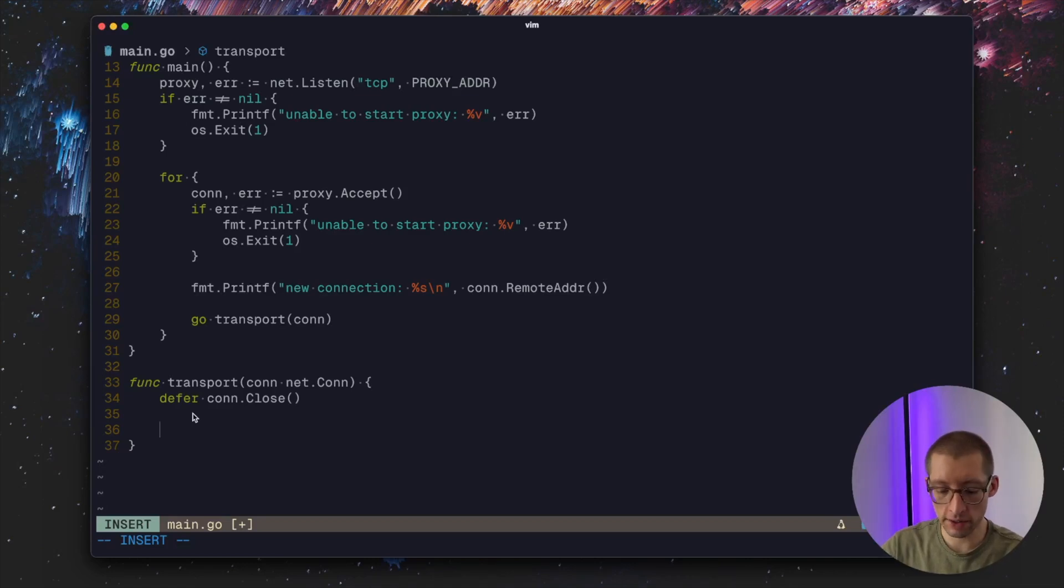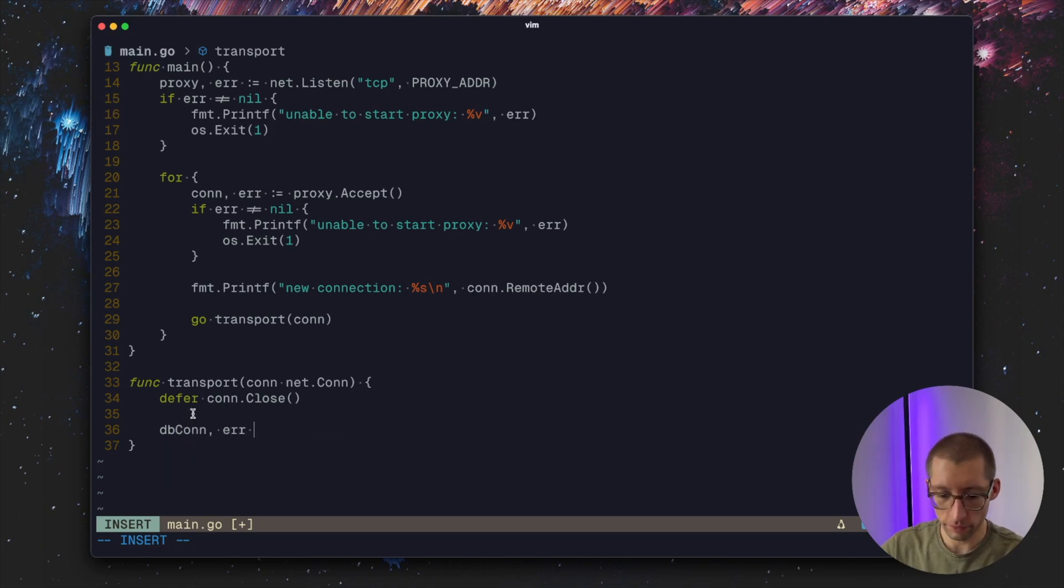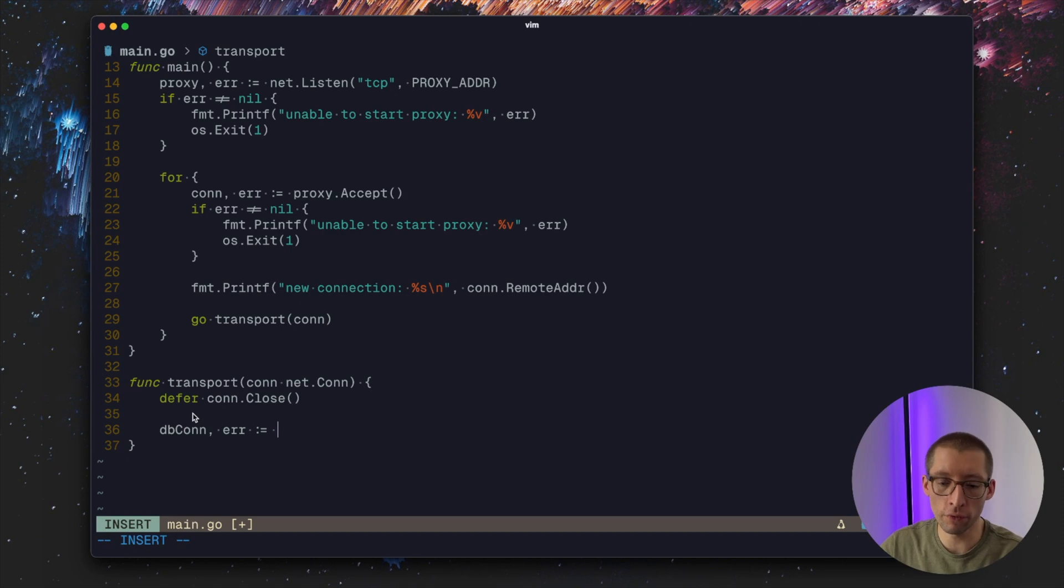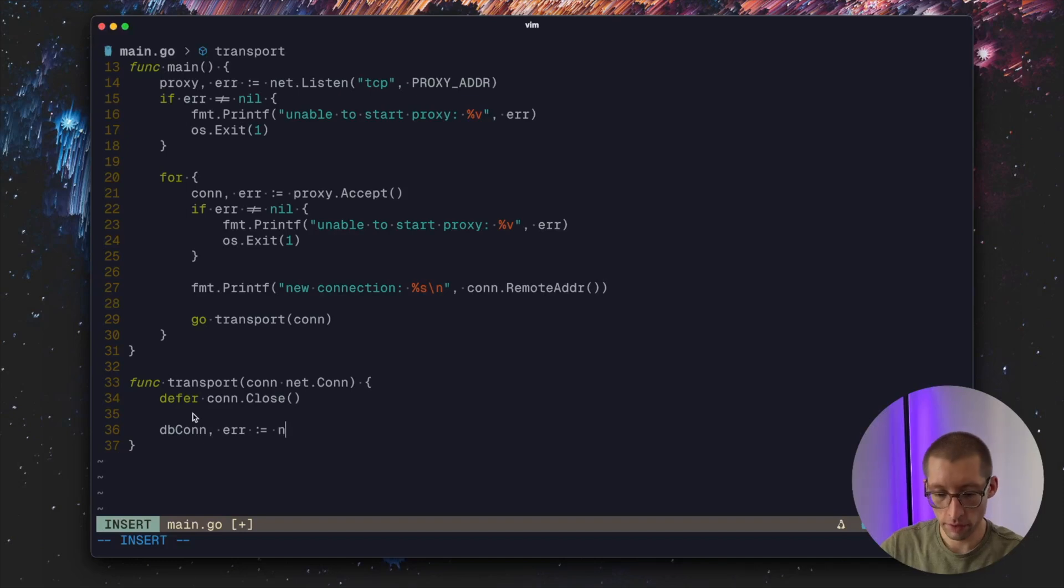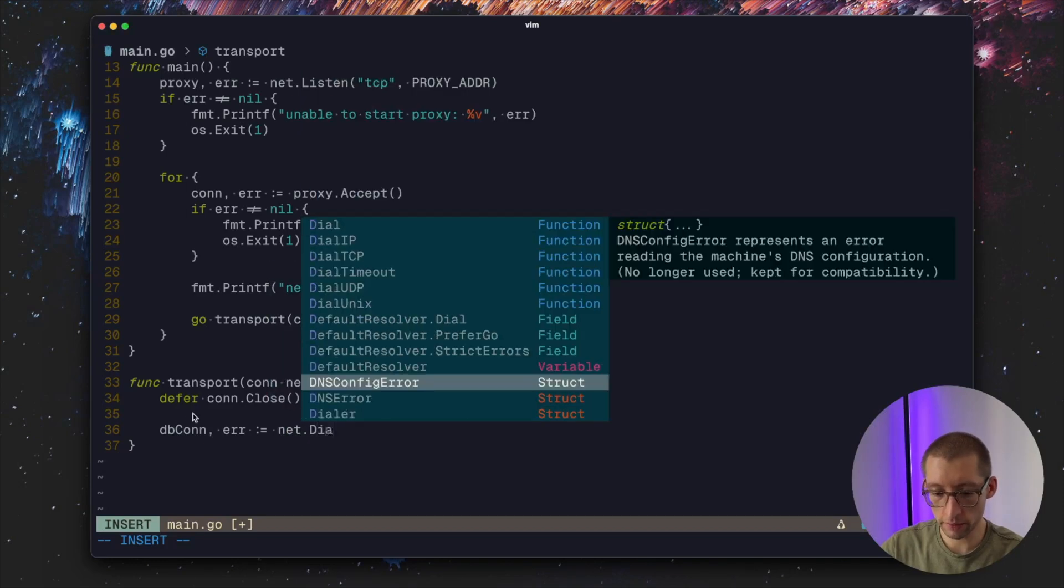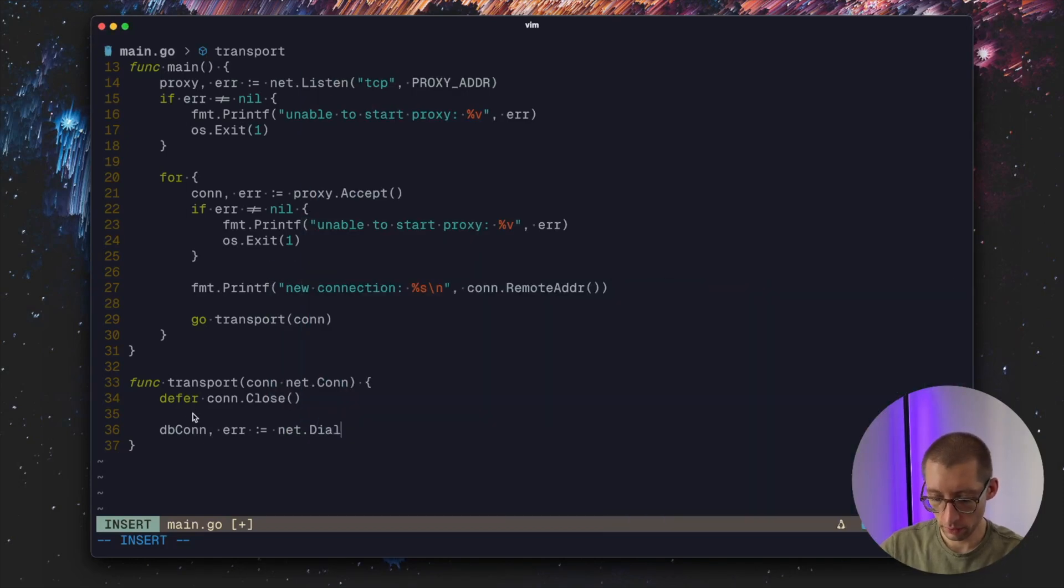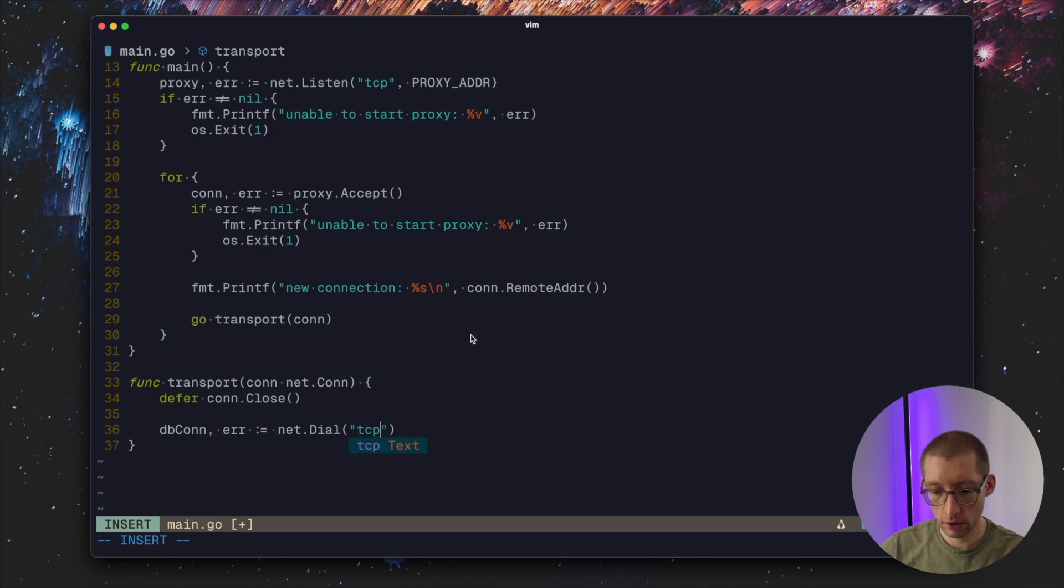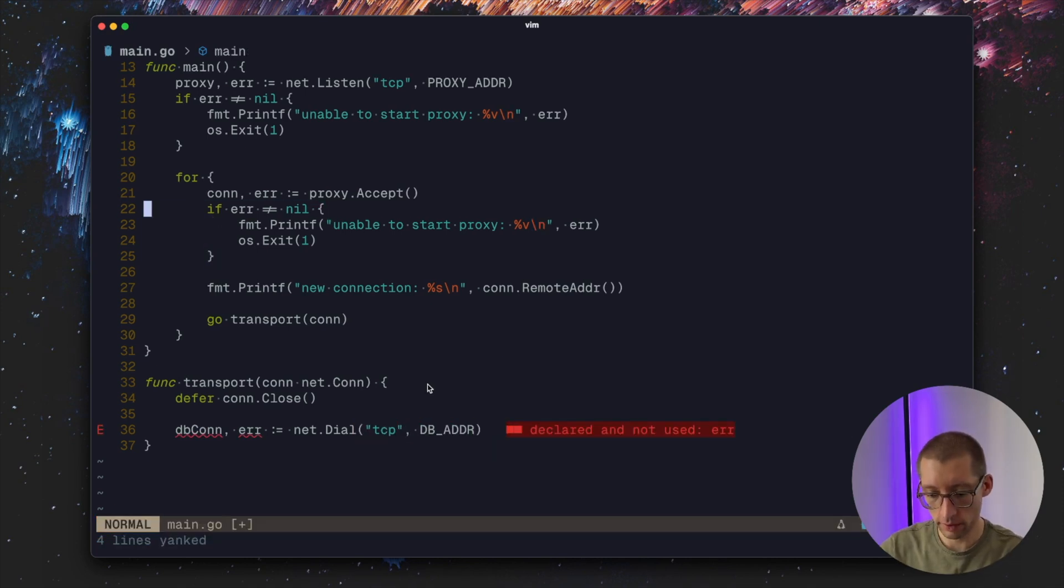First let's establish the connection from proxy to our DB. Obviously you can use a maybe global connection, a pool of connections. But for simplicity let's for each connection let's have a separate DB connection as well. So that would be net.Dial TCP with DB address.